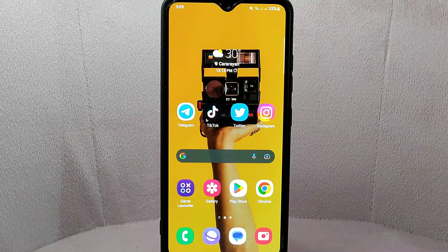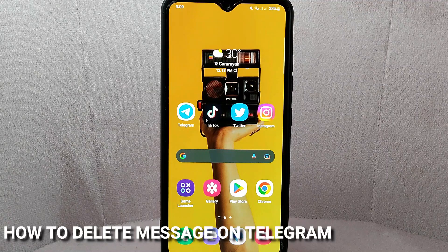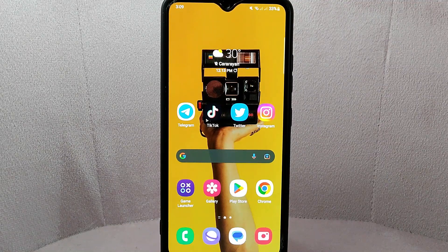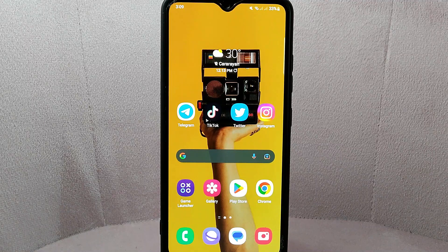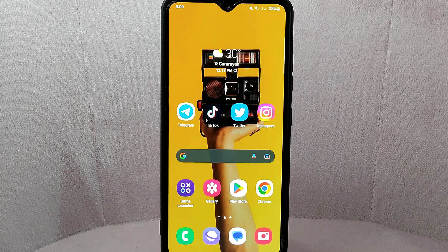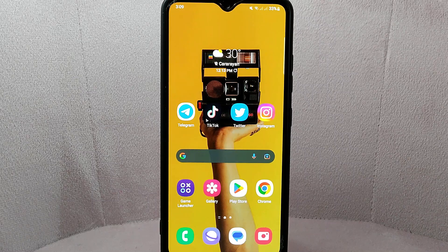Hi, welcome back guys. Today we are talking about how to delete messages on Telegram. Perhaps you want to remove unwanted or inappropriate messages from a conversation that you have sent in error or sent to the wrong person. So today I am going to show you how to delete messages on Telegram.